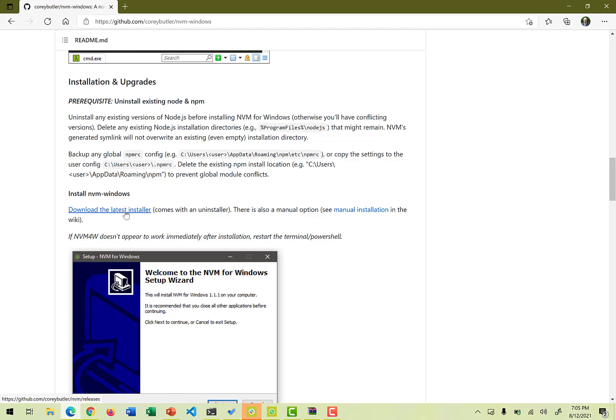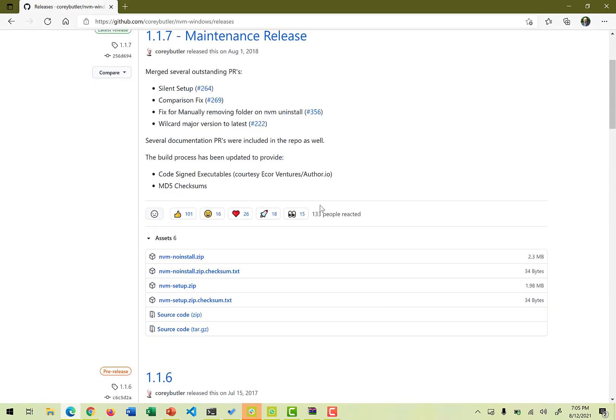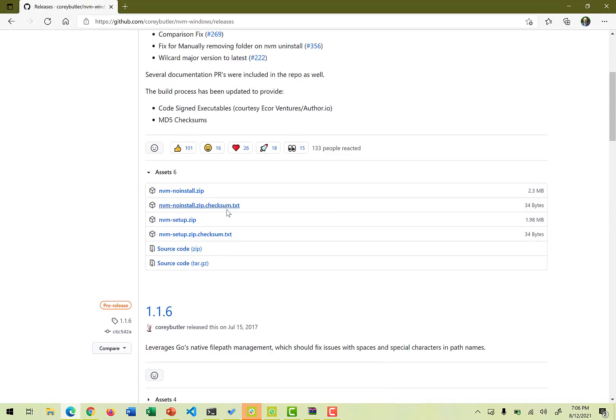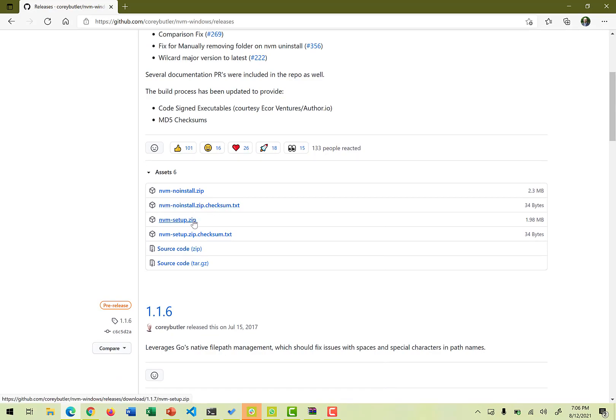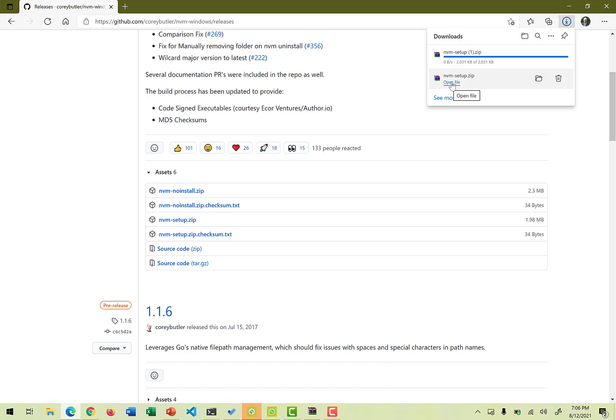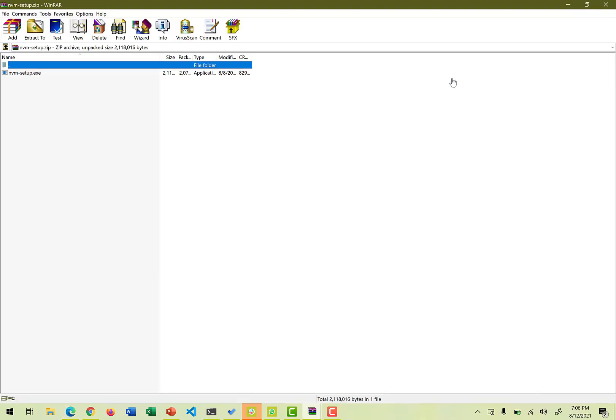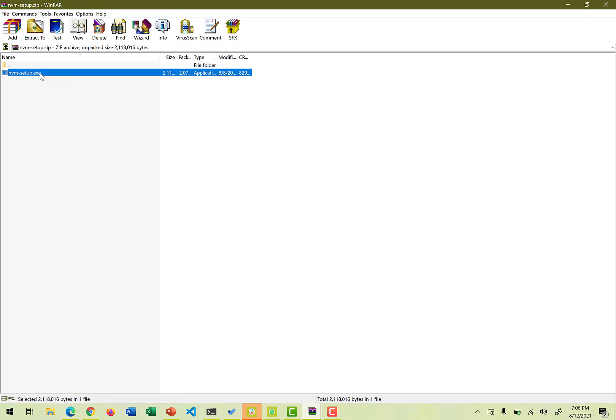So let's click on the download the latest installer and it moves you to the page where all the setup options are there. So primarily we have nvm no install, no install zip, checksum or setup zip. So we definitely want a setup one. We click on that. It starts downloading it. So once it is downloaded, you can just open up that particular file and it contains the necessary nvm setup exe. Double click on that to run it.